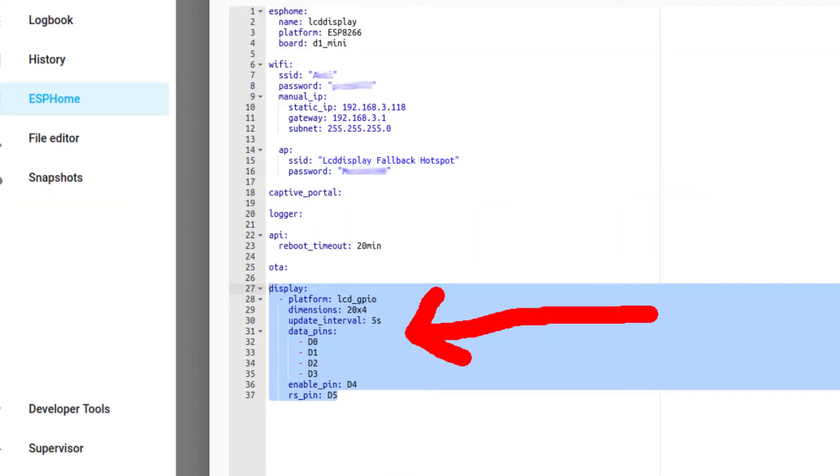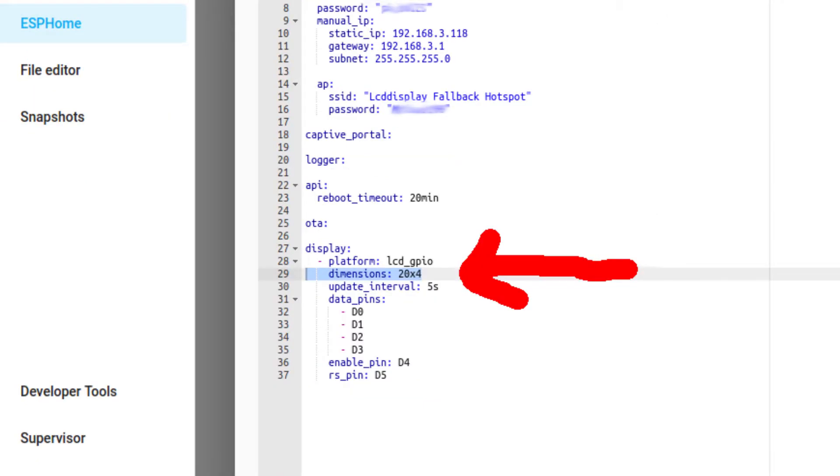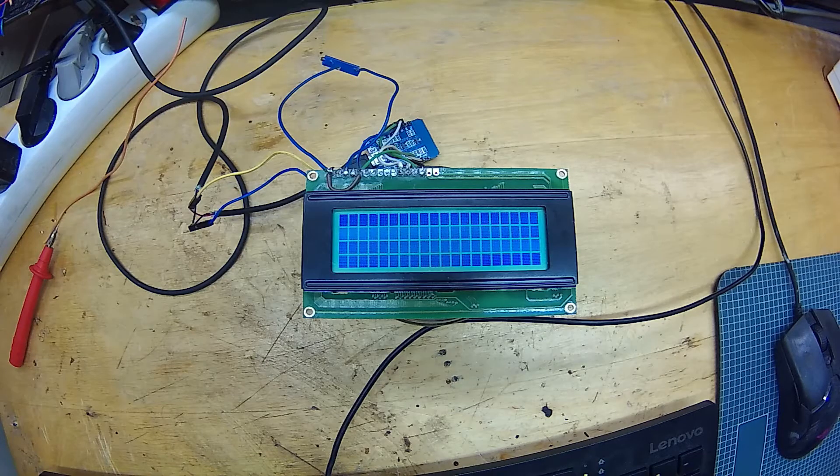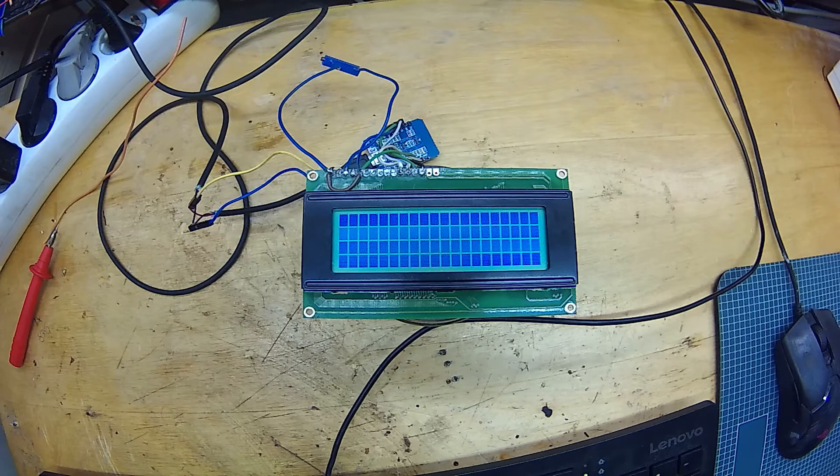Next, copy-paste this configuration to enable the display platform. You need to know the dimensions of your display, that is the amount of characters and rows. If you don't know that, just power up the display and count them.